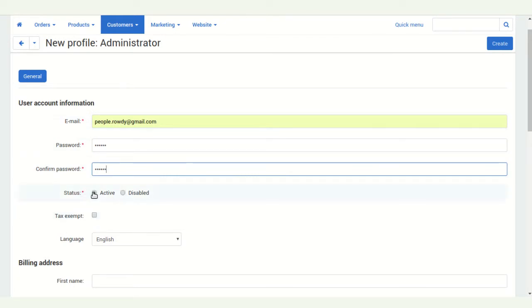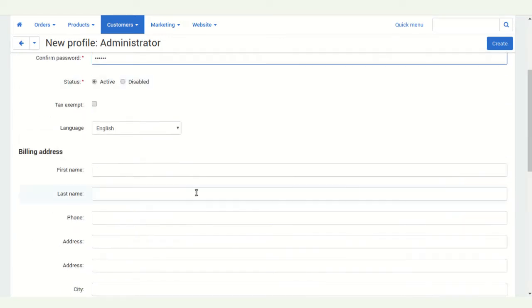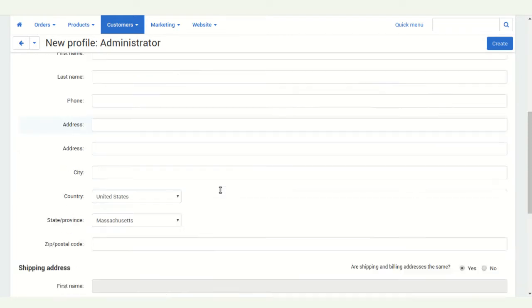You can set the status to active or disabled. You can choose your locale. After that, you can also enter your billing address.